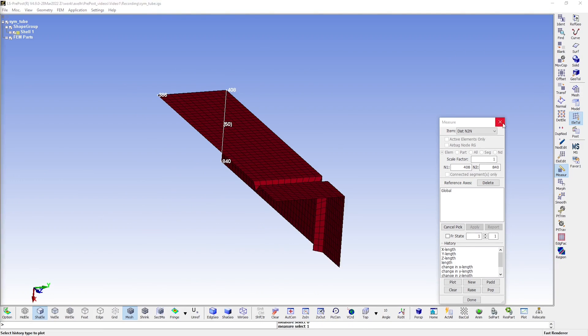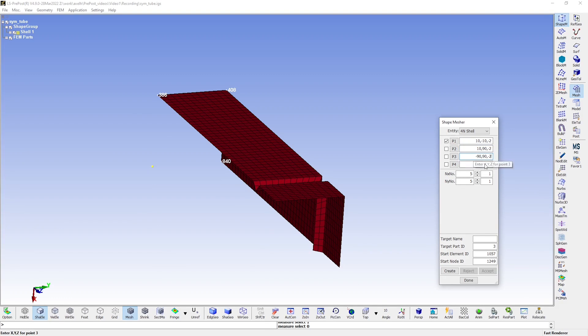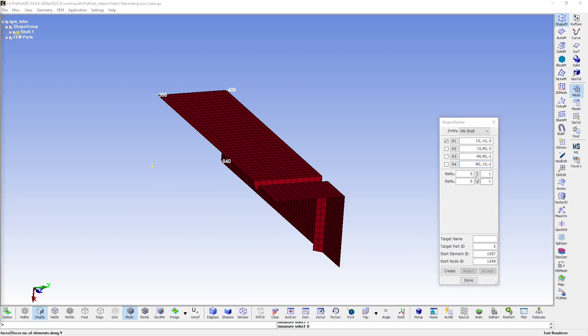So back to the Shape Mesher tool, I'll just specify the coordinates here. And as you can see, you need to separate them using commas. So you see that I'm trying to create a square plate with a side length of 100 millimeters here, 20 elements in each direction seems fine. We can also give the part a fitting name here.